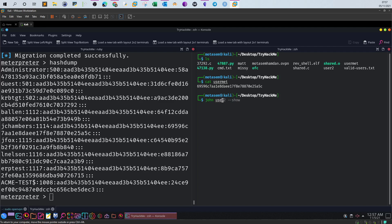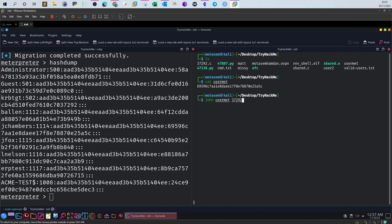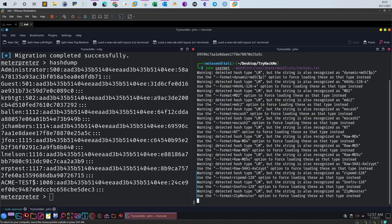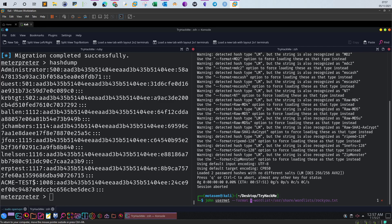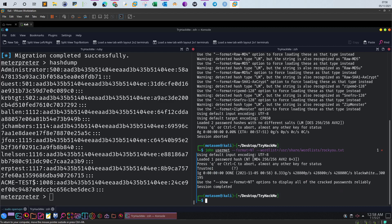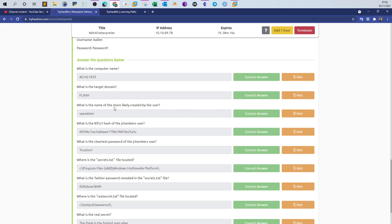John user.txt --wordlist=/usr/share. We have to define the format, so --format=nt. Now NT stands for NTLM. As you can see, the password or the hash has been cracked and this is the password: trustno1. Now we answer two questions at once. We answer the hash part and we answer the password part.